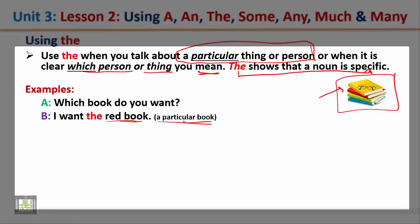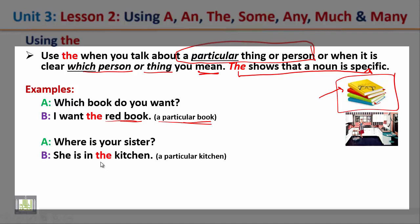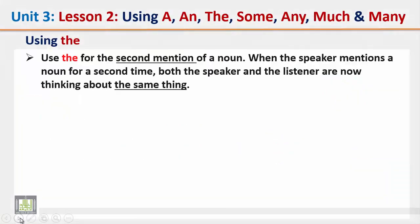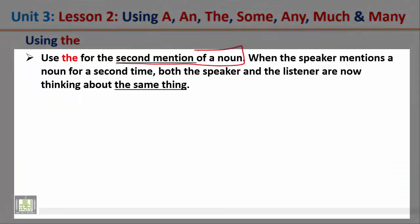More examples: where's your sister? She is in the kitchen — here we are talking about a particular kitchen. The sky is blue — there is only one sky to think of, so we use the before 'sky'. The sun is hot — there is only one sun to think of, so we use the before 'sun'.